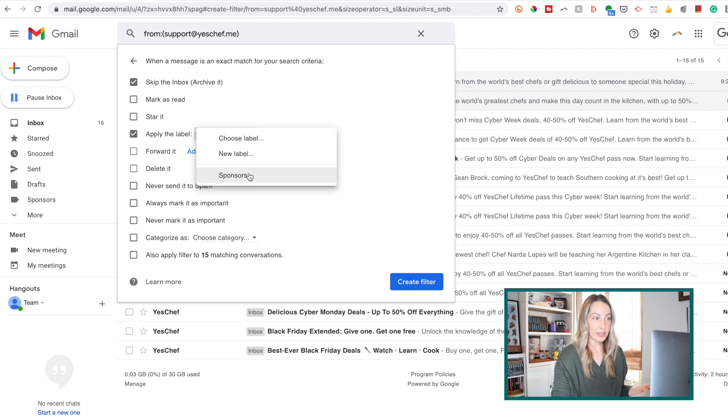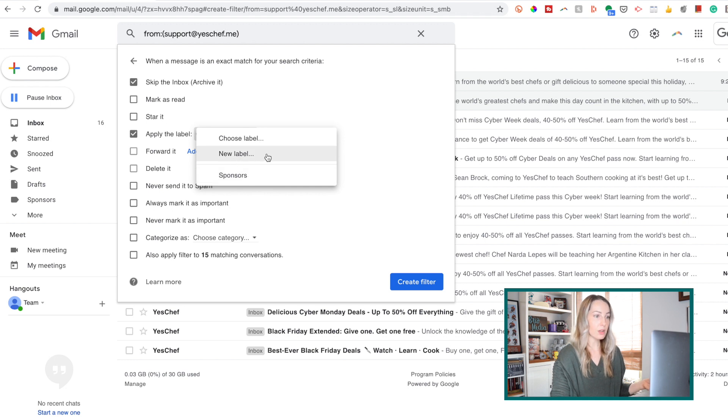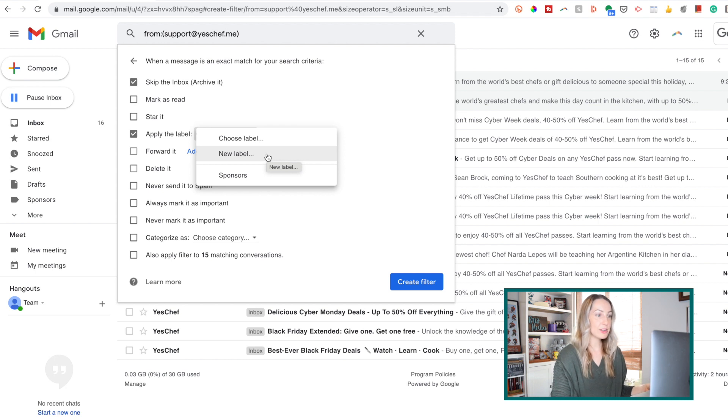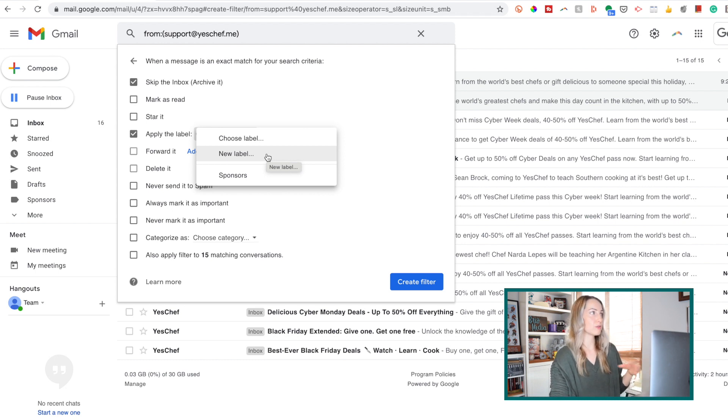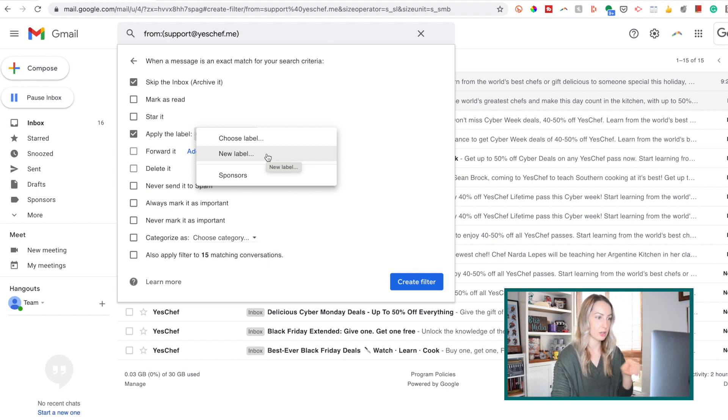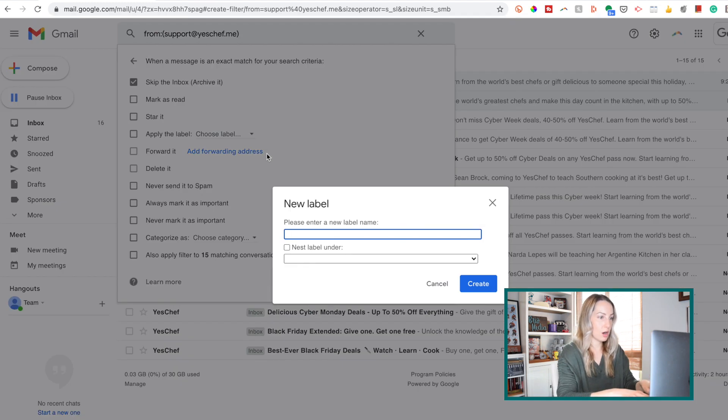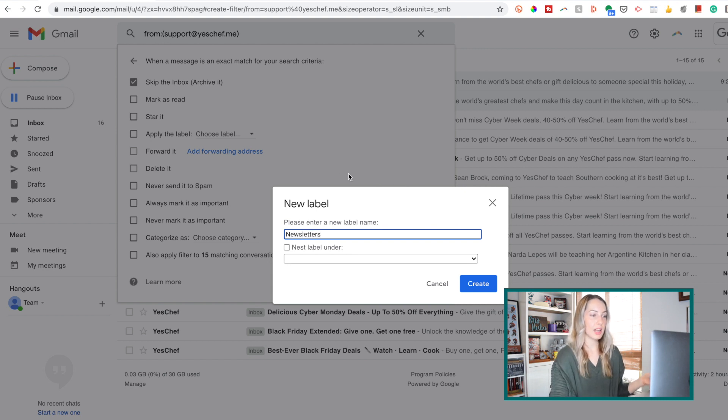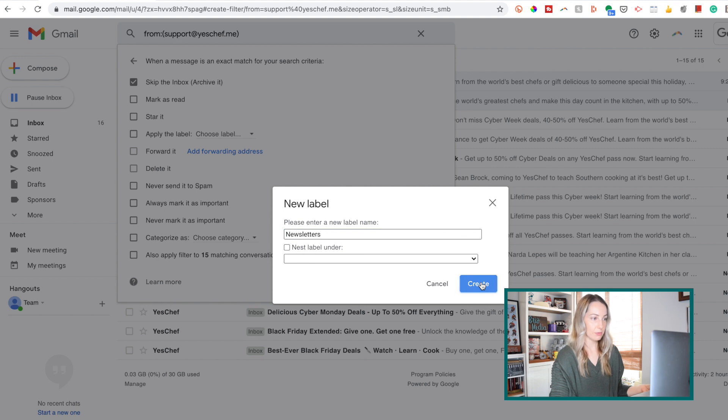So if we select that apply the label option, I can now select from labels I've already created here, or I can create a new label. So for this example, I'll create a new label, and remember, this label is for whatever works best for your Gmail organization. So I'll select create for this label I've made.